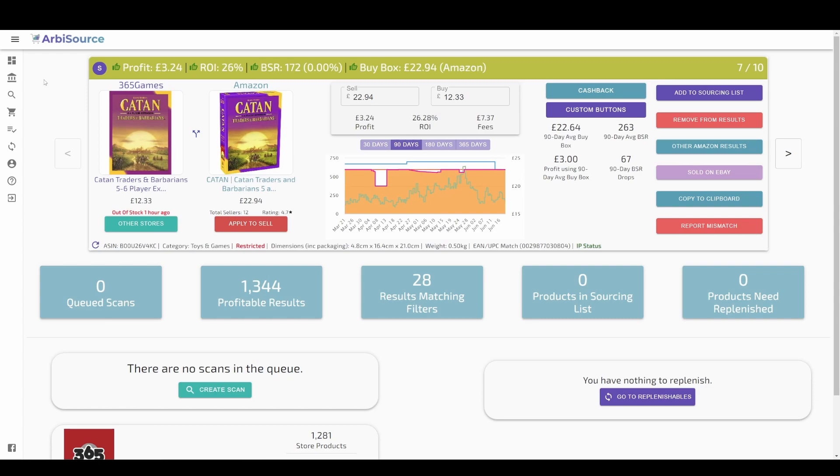Hey! Welcome to Arbisource. Today, we are going to see how Arbisource can be used to find profitable leads for your Amazon business in a matter of minutes.